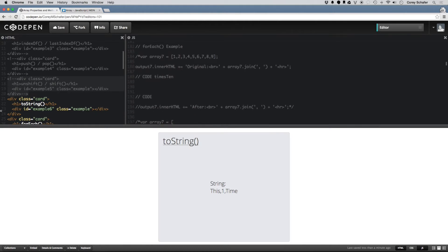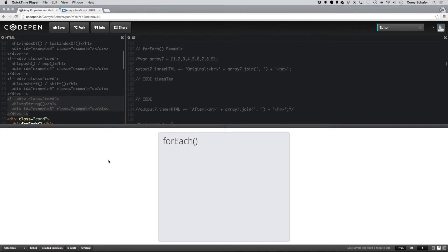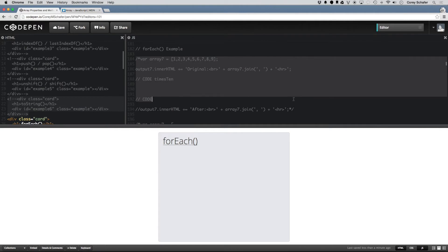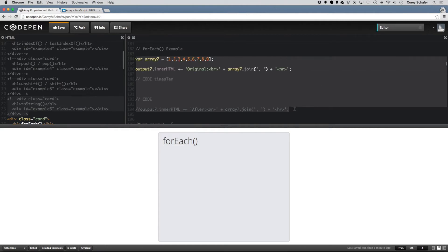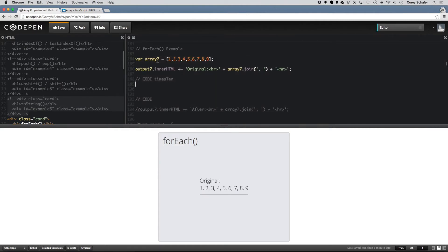Now let's take a look at the forEach method. The forEach method will execute a given function for each element in the array. Let me uncomment these lines here. You can see we just have a test array which is 1 through 9, and I'm outputting that to the screen so that you can see it a little bit better. Now let's go ahead and write the callback function that we're going to use with our forEach method.